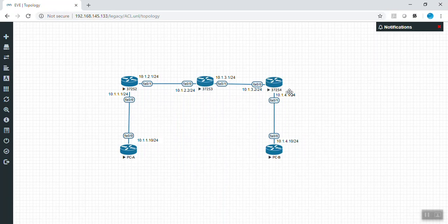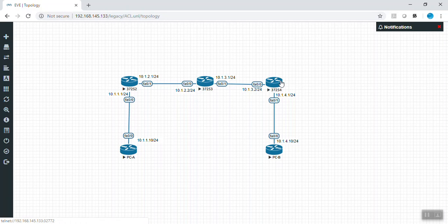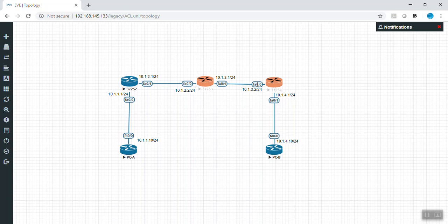There is a difference between inbound and outbound. If an access control list is bound inbound, filtering happens before the packet is further processed, saving resources. If bound outbound, the packet is processed first, then sent out, and only then is filtering applied — so if the rule says deny, the packet is dropped after resources have already been used. For example, if you want to allow 10.1.1.0 to access 10.1.4.0 but not any other network, and you bind the ACL on FastEthernet 0/0 inbound, the traffic is being received from that network.